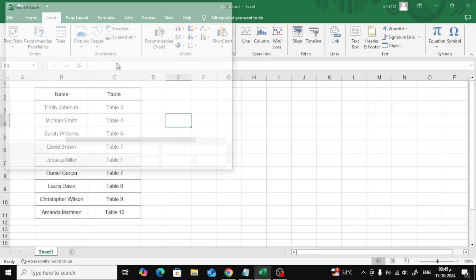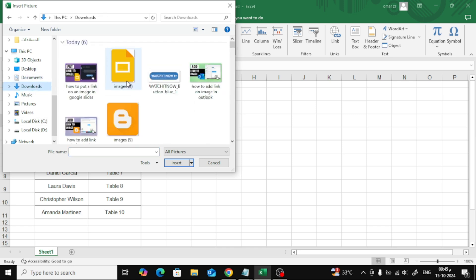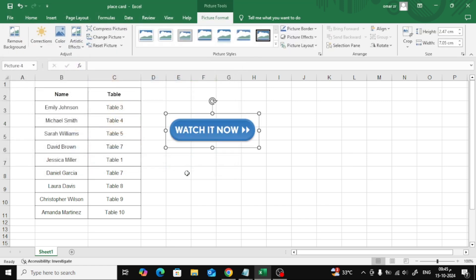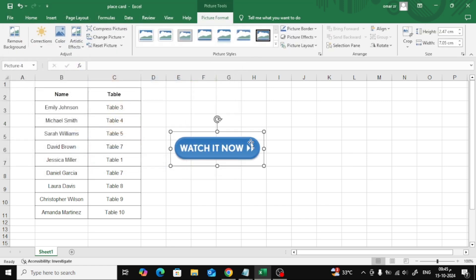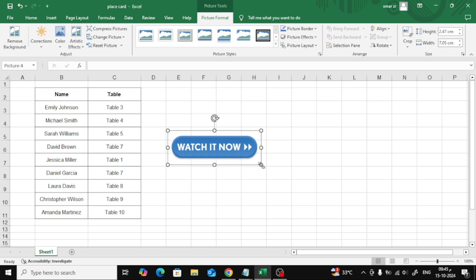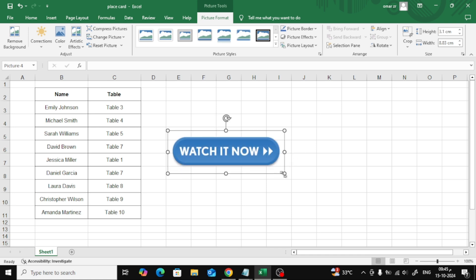Now you'll have two options. You can select 'This Device' to upload an image from your computer, or 'Online Pictures' if you want to find an image from the web. Once you've picked your image and uploaded it, you can move it around or resize it to fit wherever you want on your worksheet.